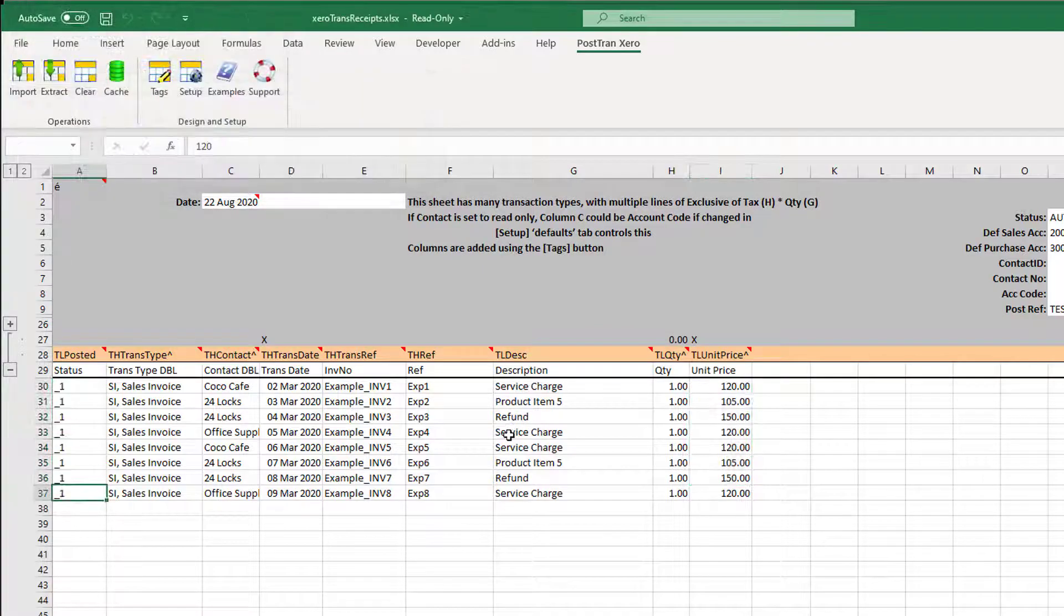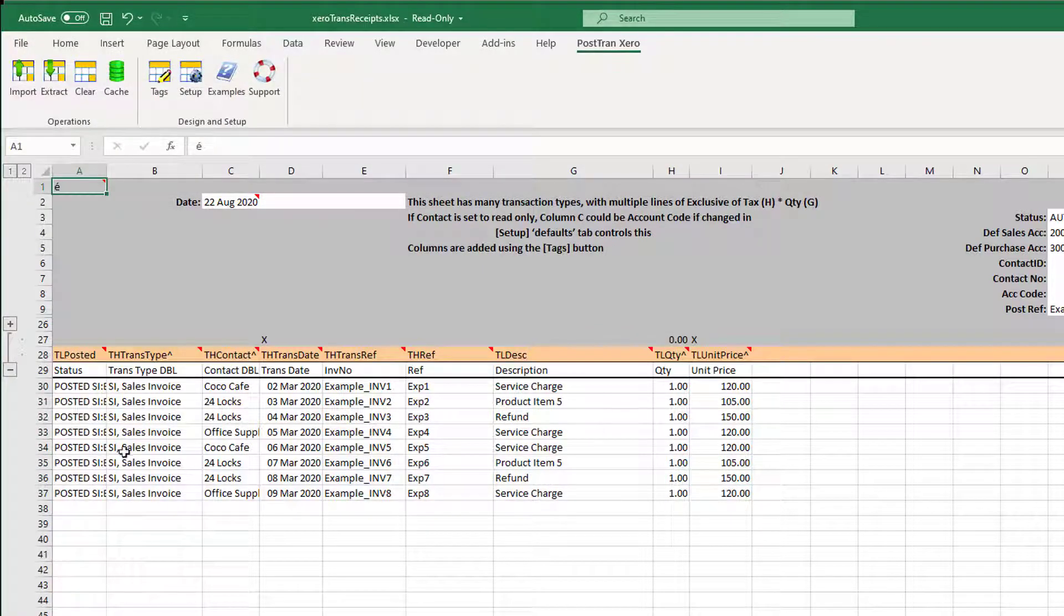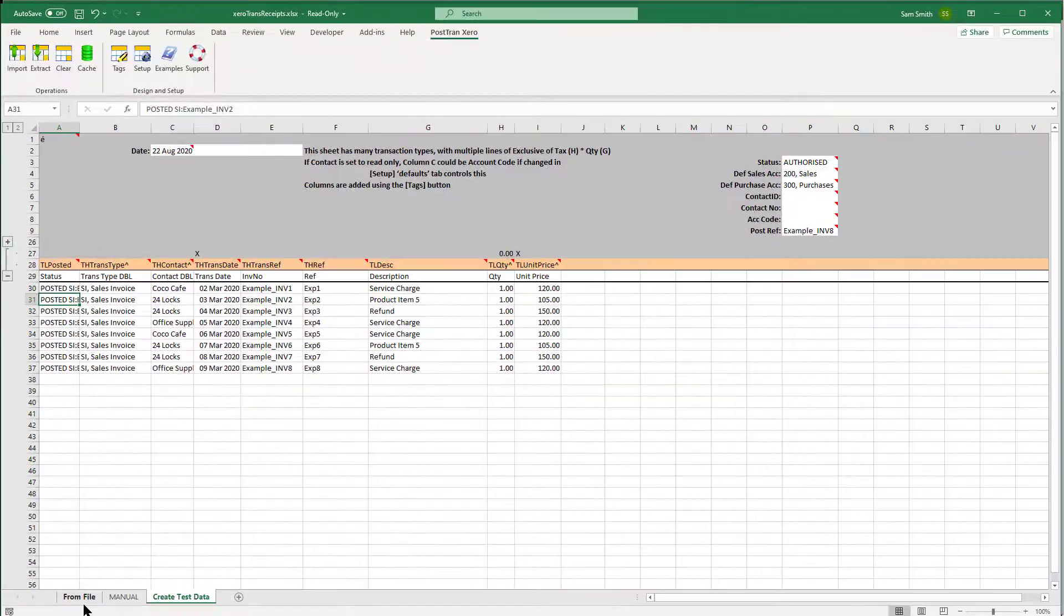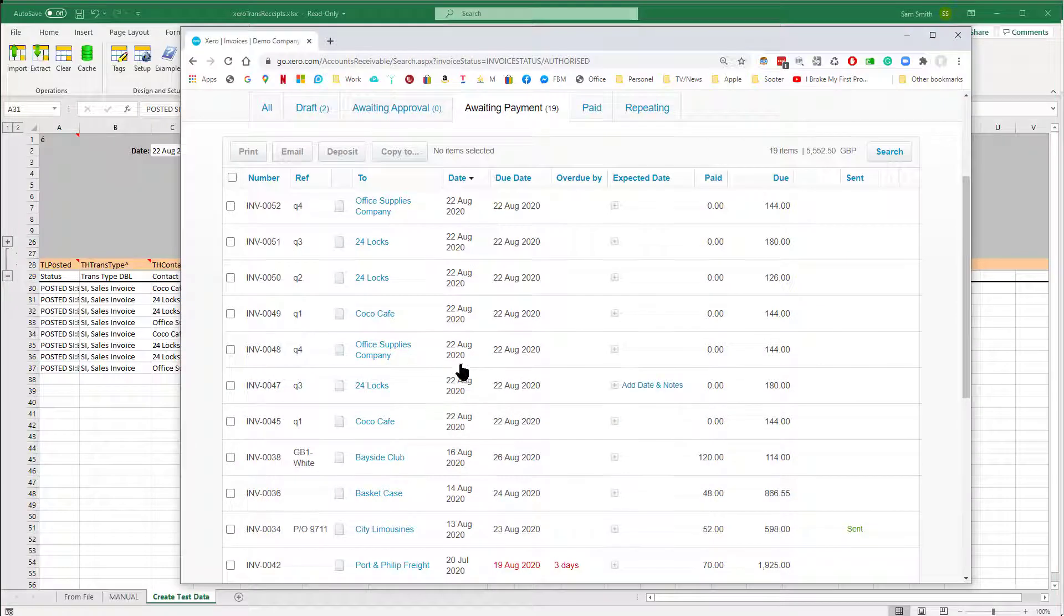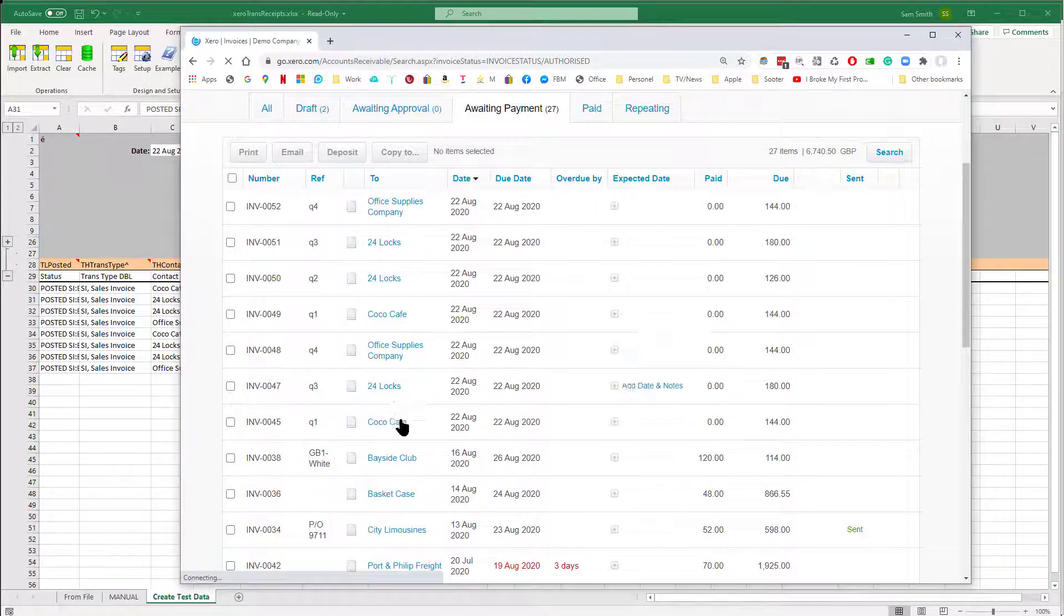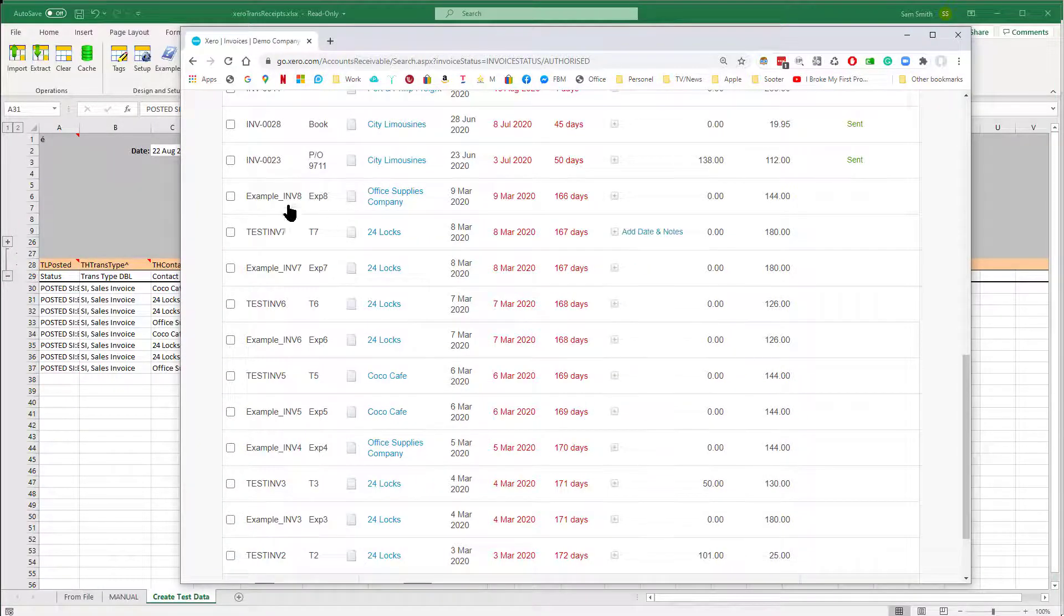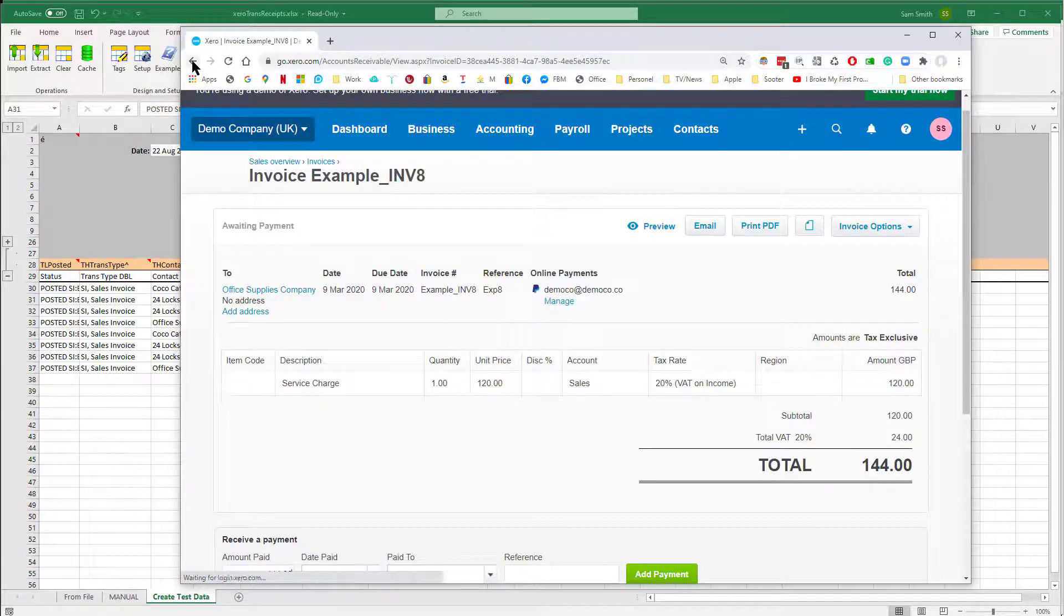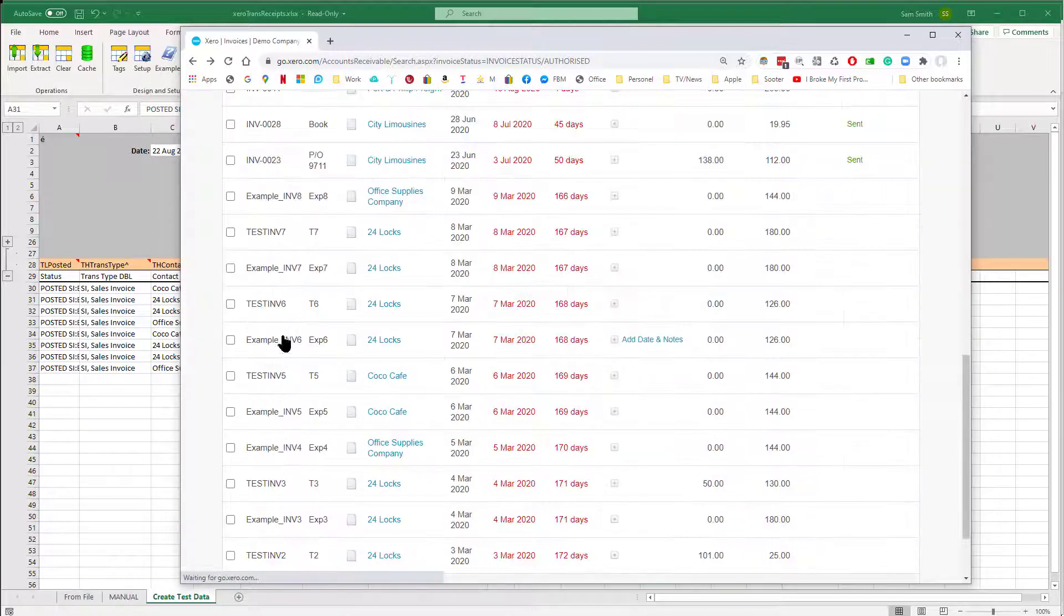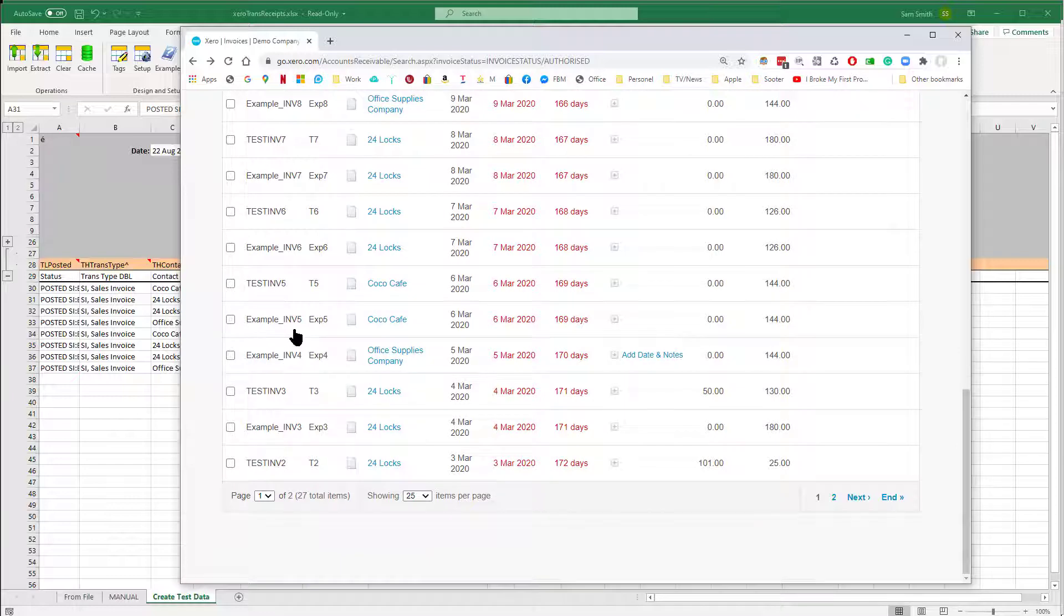Let's just post all those into Xero as an example. There we go, it posted them all in one big hit. So now we should have those in Xero. Let's just refresh—you can see I've been doing a lot today, so we've got several different values in there.